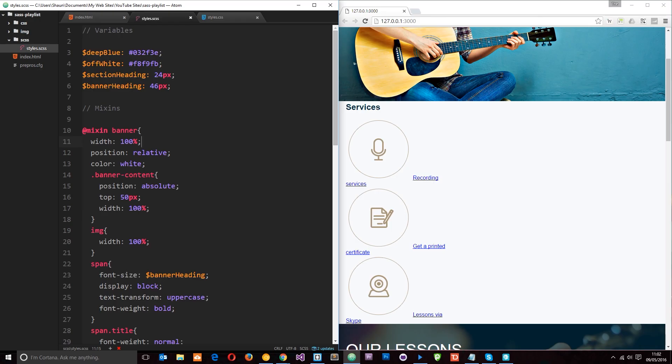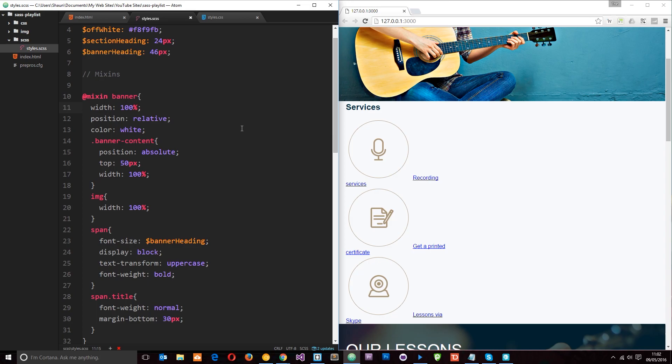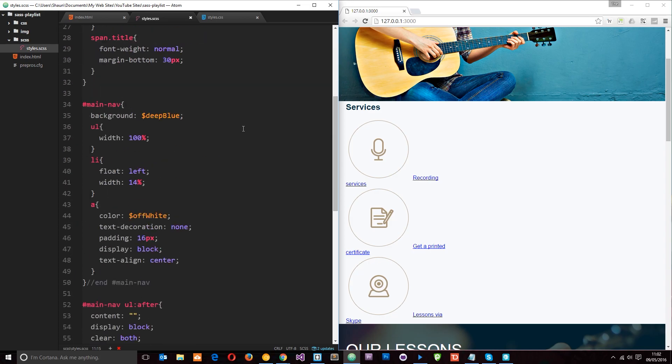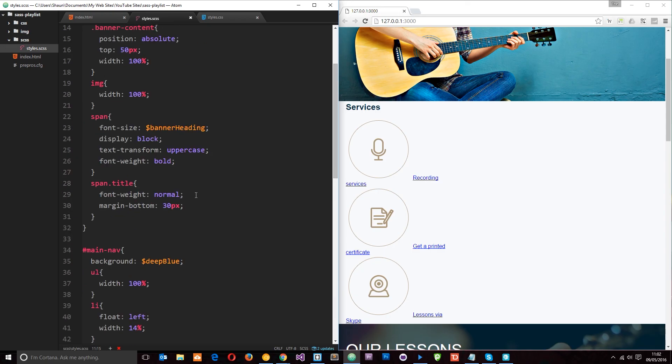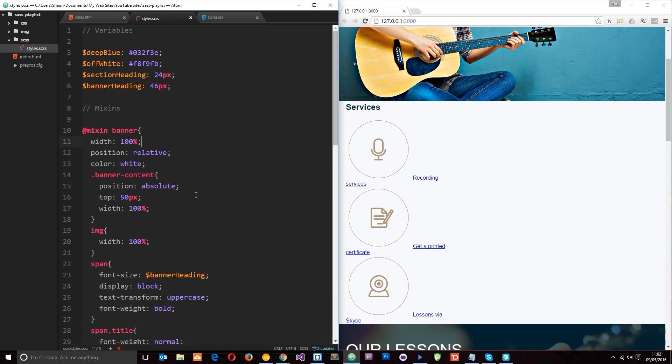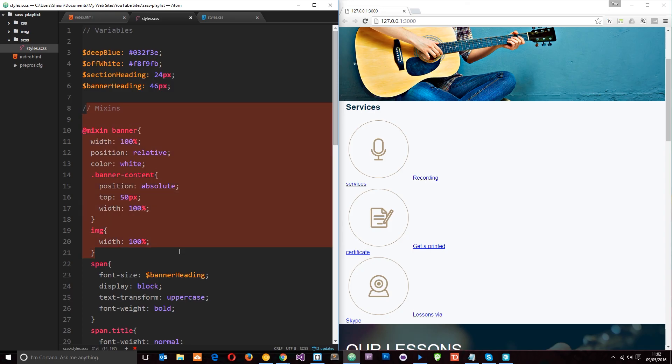Alright then guys, so everything's going swimmingly so far except now we have our variables on this SASS file, we have our mixins here on the SASS file, then we have our main CSS files and it's all getting a little bit too long for my liking. I like to kind of modularize my SASS files so that each different thing has its own file essentially. So what I'd like to do is have a file for my variables, keep them all in one place, have a file for my mixins, keep them in one place, a file for my main styles, etc.